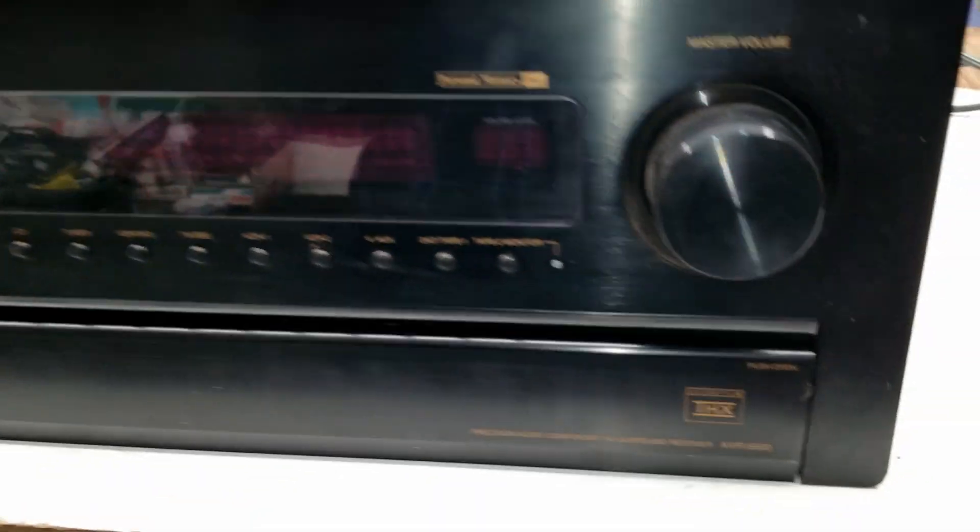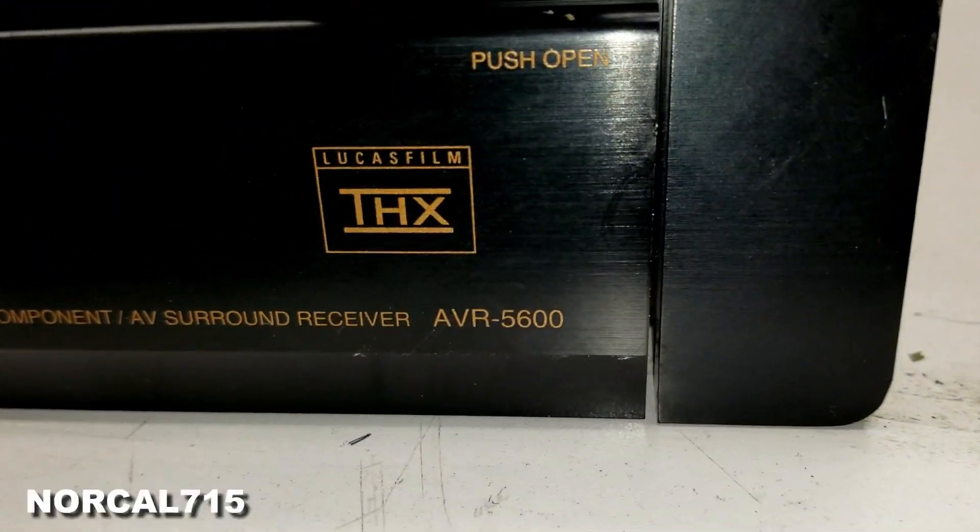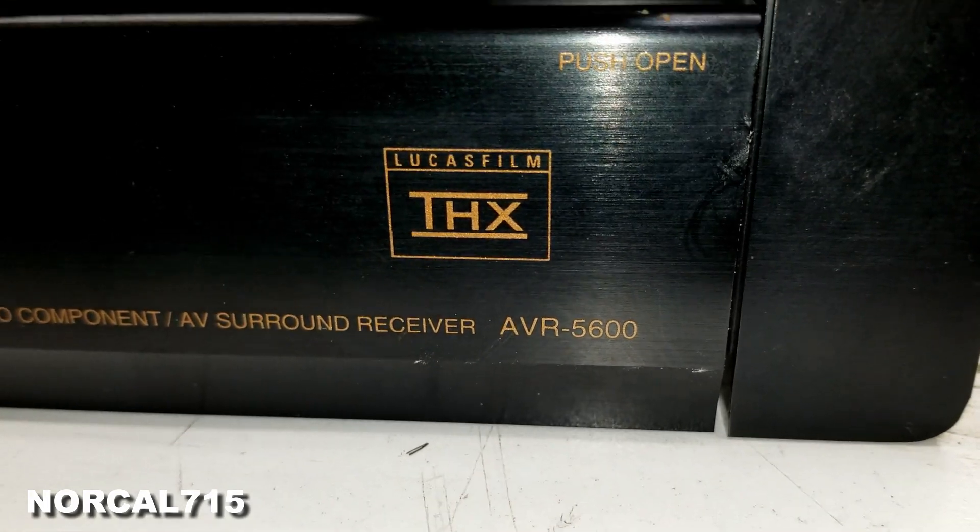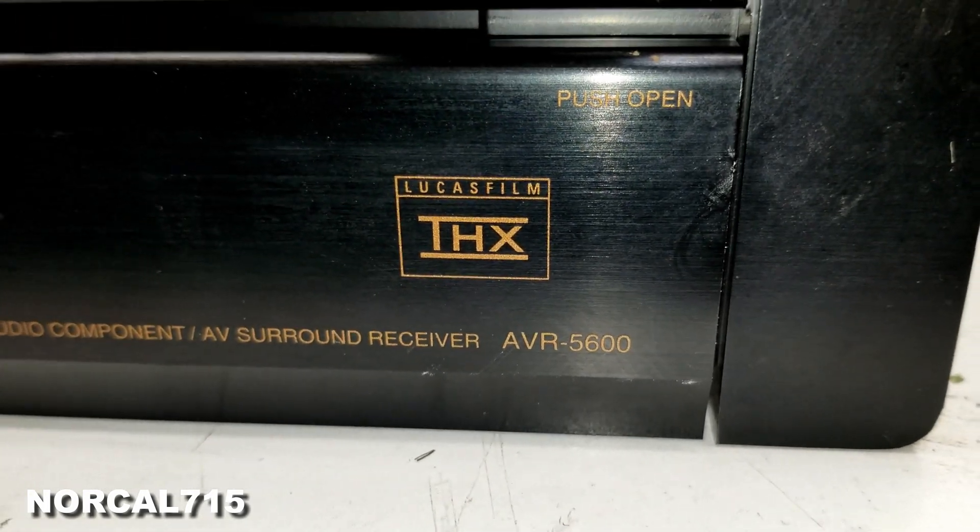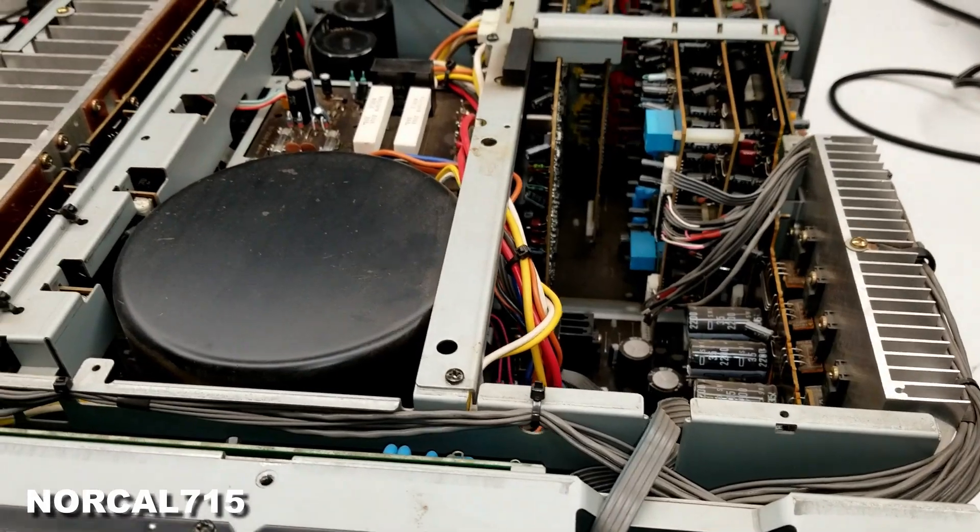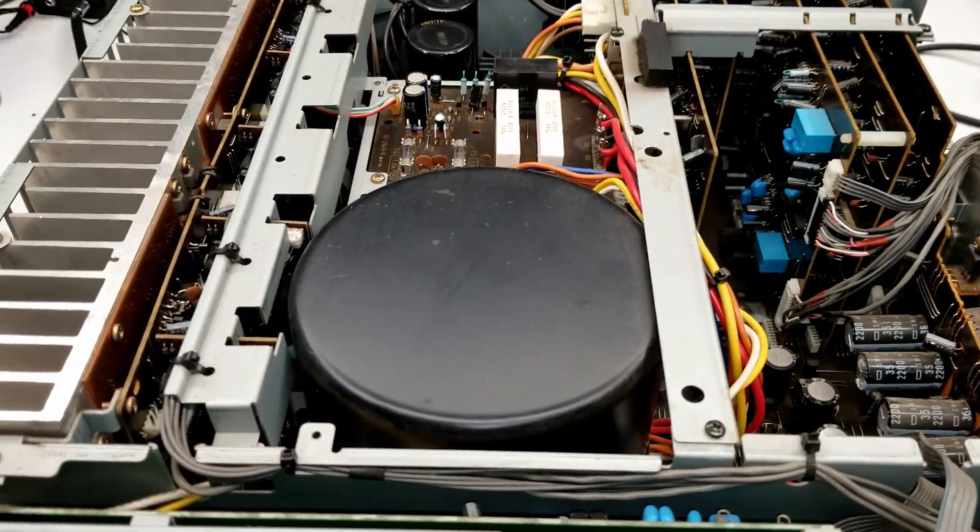All right, check this thing out. This is a Denon AVR 5600. Holy moly, this thing must weigh 60 pounds. Look at what's inside this thing.